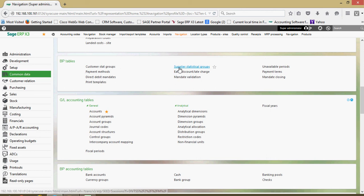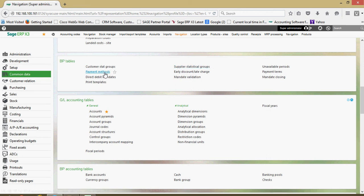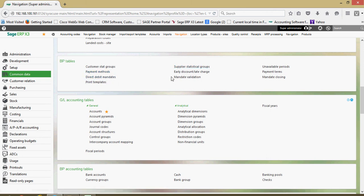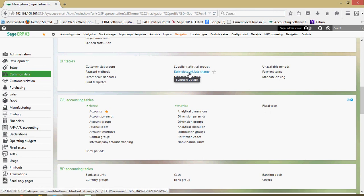In the BP tables section here, customer statistical groups, supplier statistical groups, your various payment methods for your customers and your suppliers. If you're entitled to any early payment discount those can be set up herein.